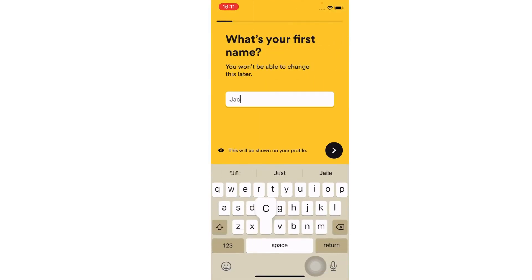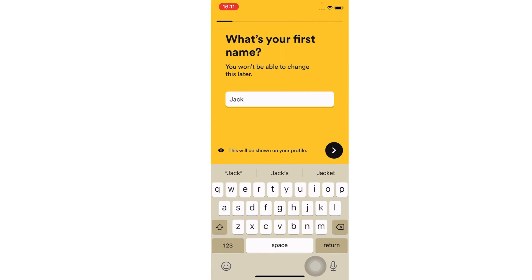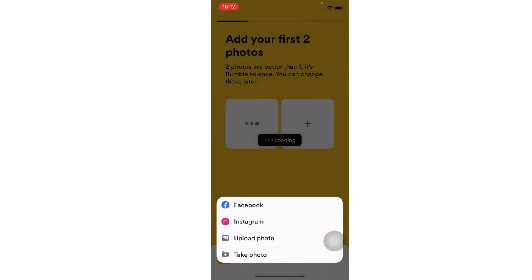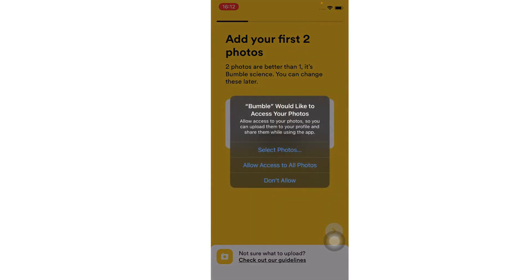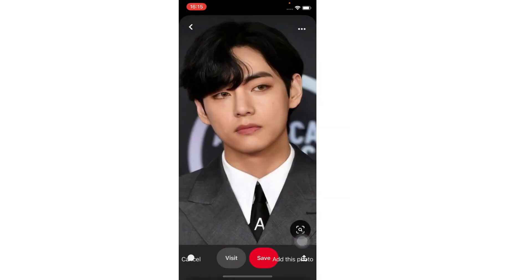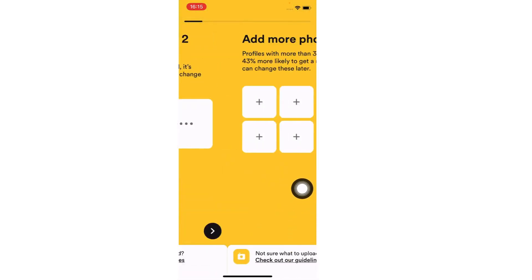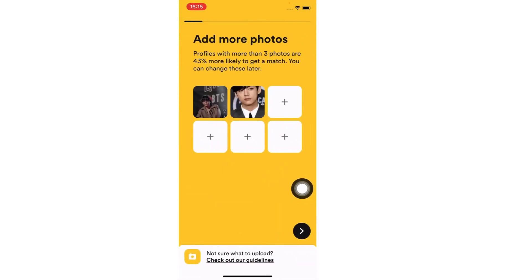Enter your name, then add your pictures. Tap on the add this photo option, and again tap on the arrow button to proceed.